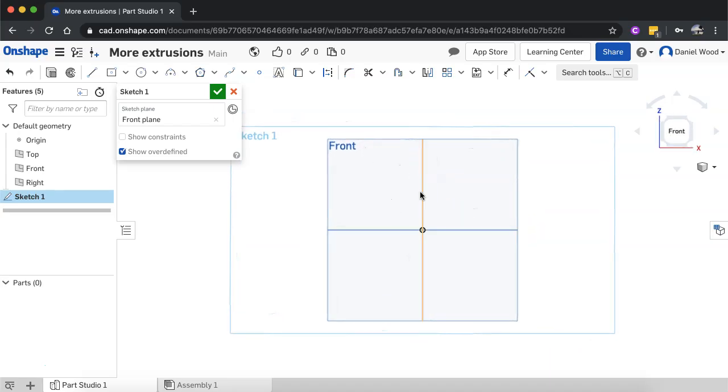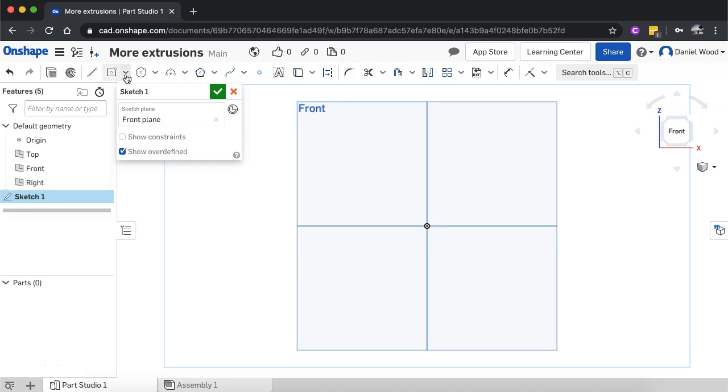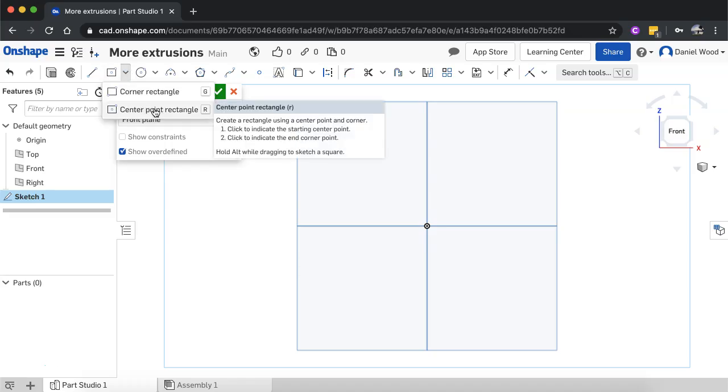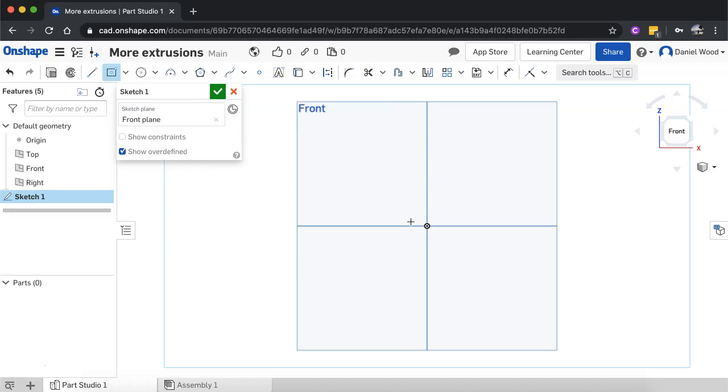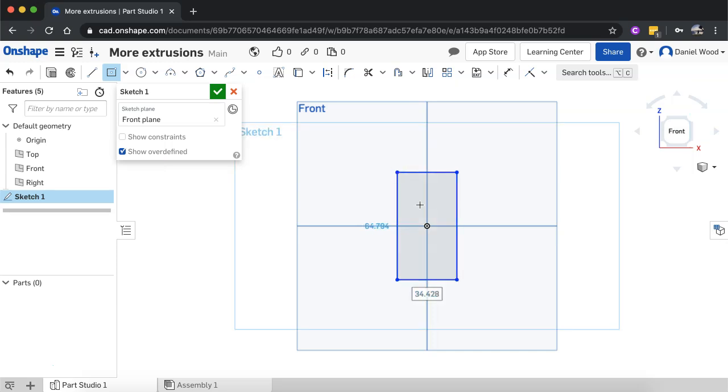So now I'm in the front view and what I'll do is I'll just create a rectangle so I'll use a center point rectangle so I can sketch it out from the origin and I'm not too worried about the dimensions or anything here so I'll just create a rectangle and then I'm going to have a semi-circle on the top of this rectangle.